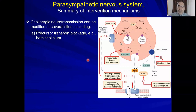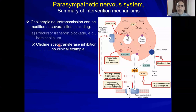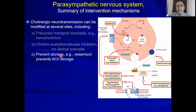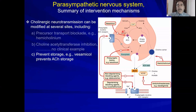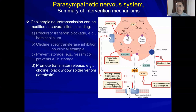Another class is vesamicol, which has no inhibitor for the choline acetyltransferase enzyme. The third mechanism targets storage: vesamicol inhibits the acetylcholine carrier (also called carrier B), inhibiting the storage of acetylcholine into the synaptic vesicle. Regarding release: drugs that facilitate release include carbachol and black widow spider venom latrotoxin. Botulinum toxin prevents and inhibits transmitter release.